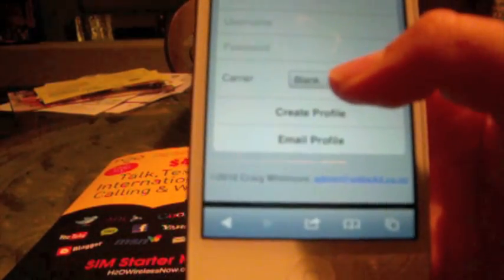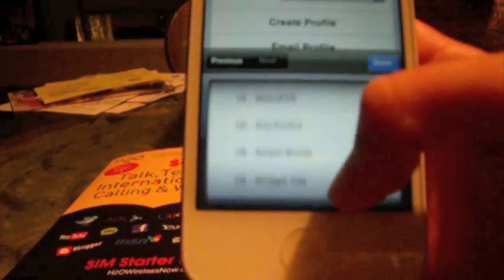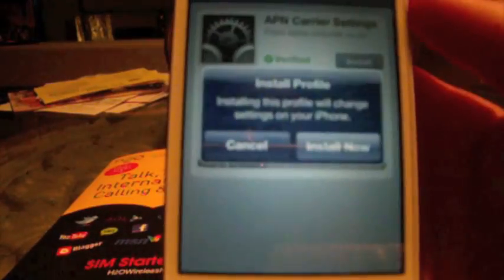You're going to click custom APN and you're going to see where it says carrier. You're going to scroll all the way down to US until you see H2O Wireless. Then you're just going to create the profile and install.